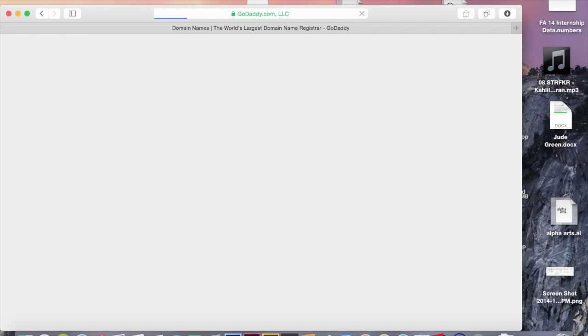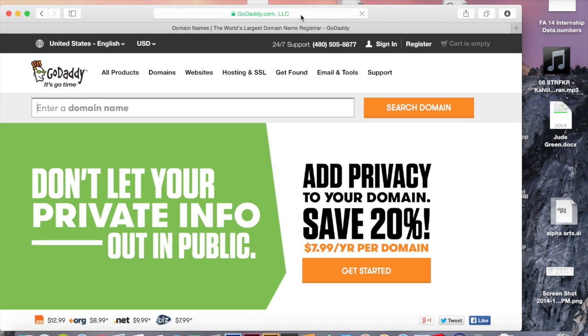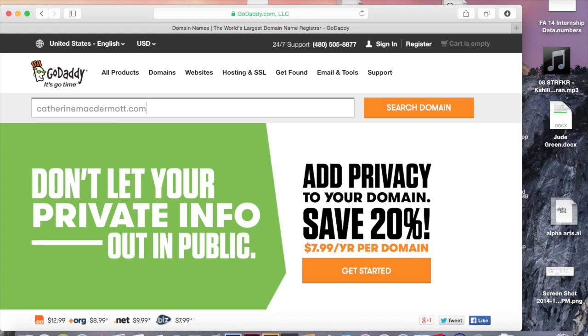First go to GoDaddy.com to search for a URL that you like. I'm going to be using CatherineMcDermott.com today to see if it's available. I'm just going to enter it in the search bar here and then click search domain.